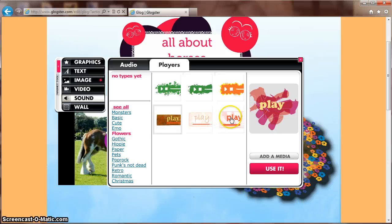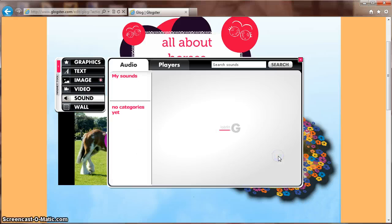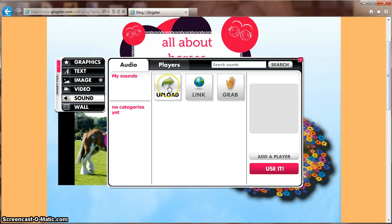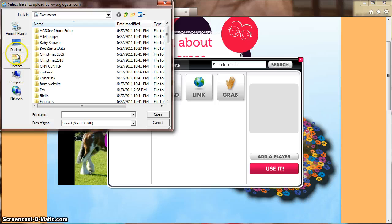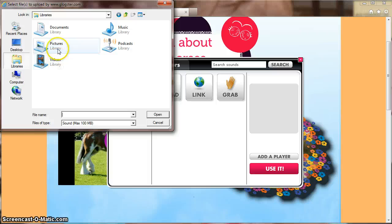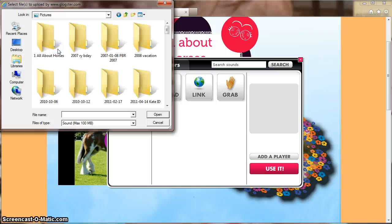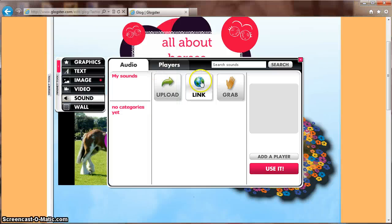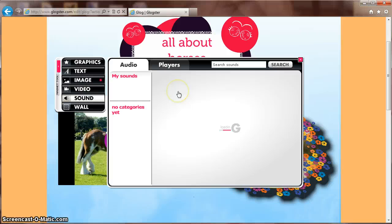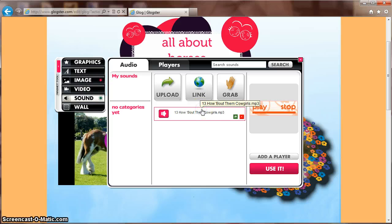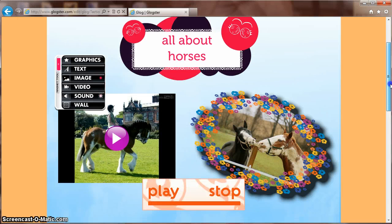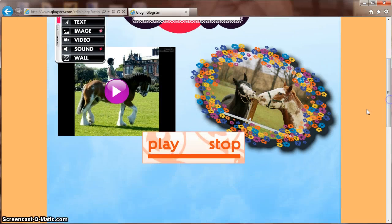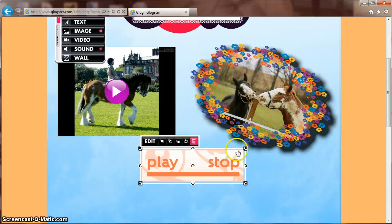Once you find one that you like, choose Add Media. Choose the song that you want to add and click Use It. X Out to resize and place your player on your GLOG.